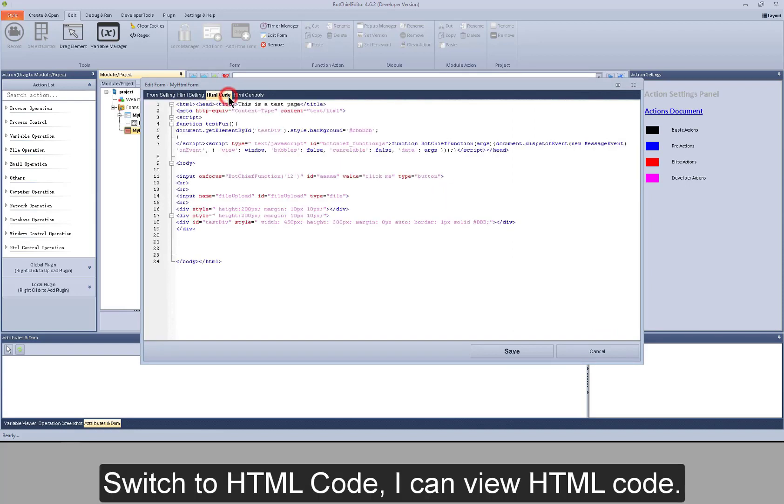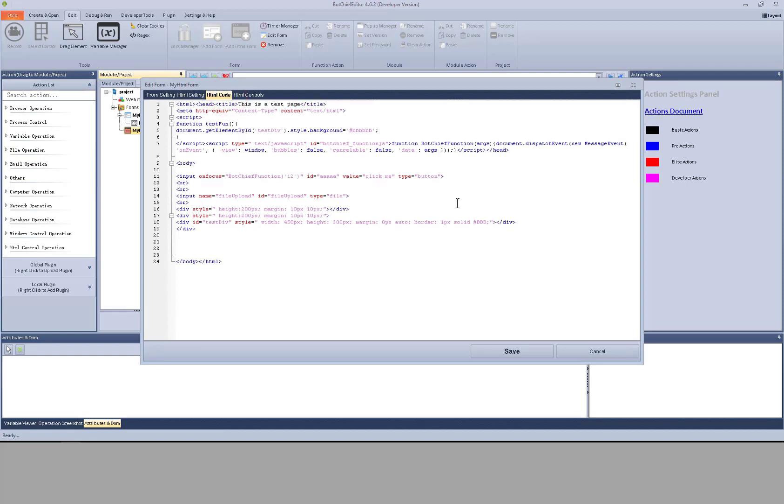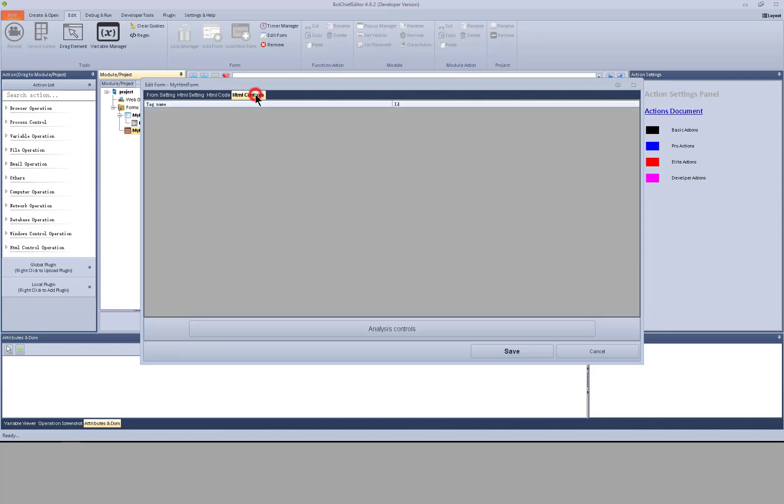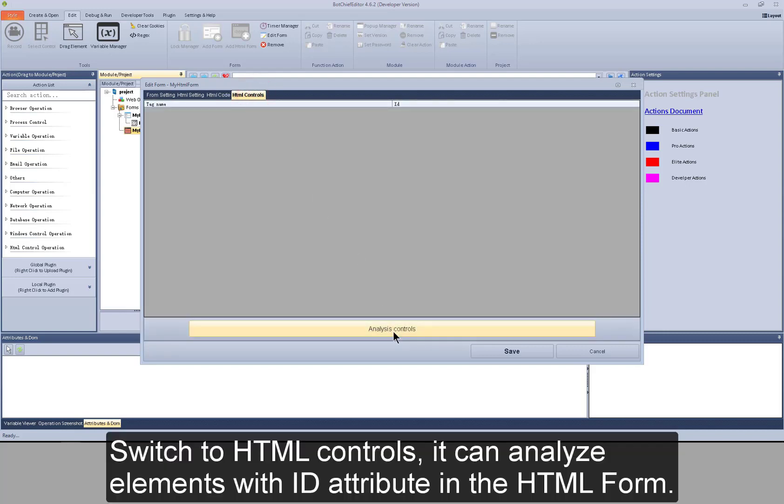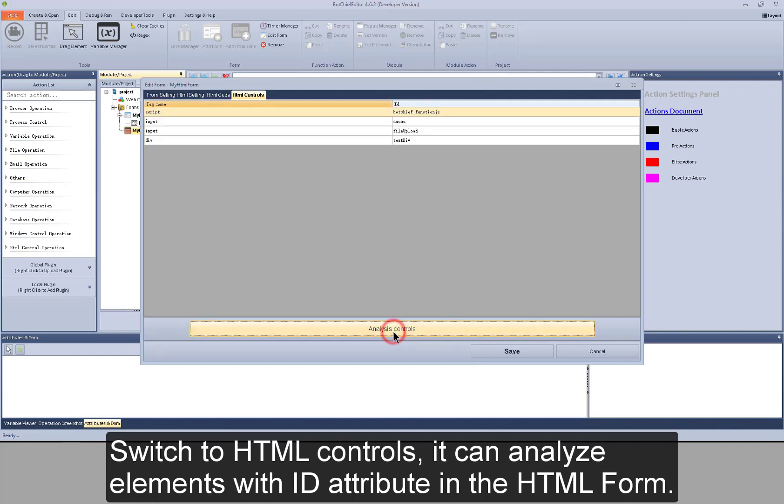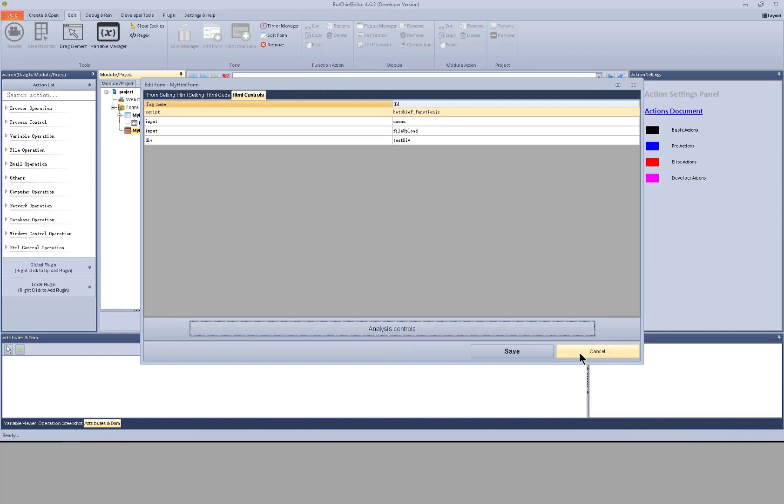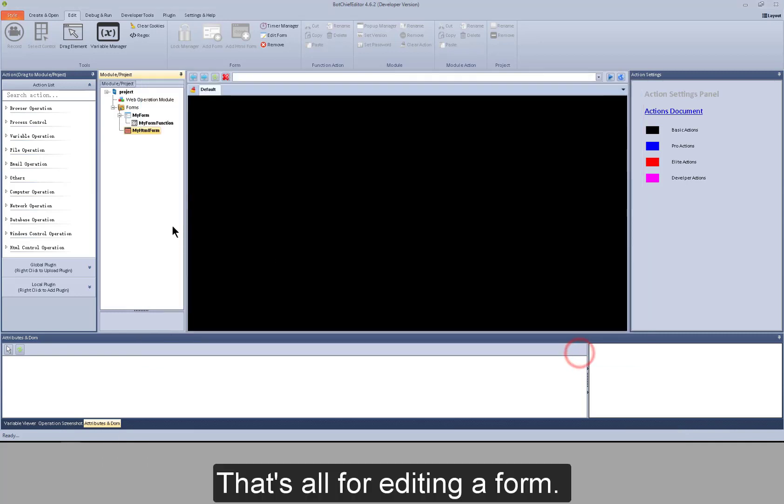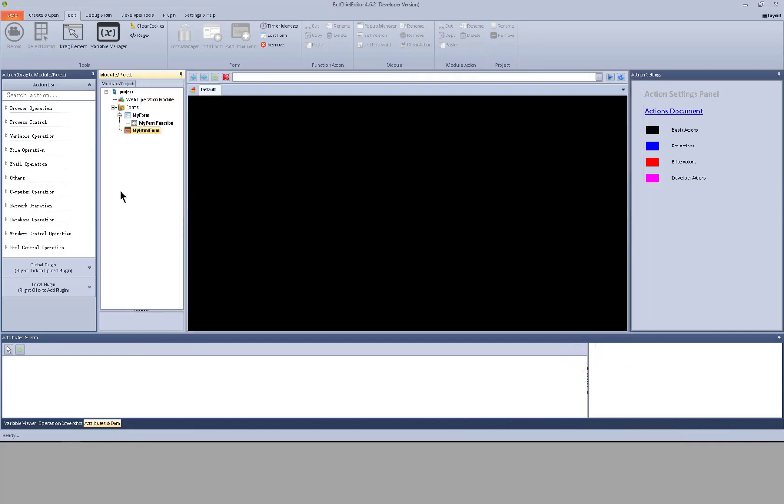Switch to HTML code. I can view HTML code. Switch to HTML controls. It can analyze elements with ID attribute in the HTML form. That's all for editing the form. Thank you.